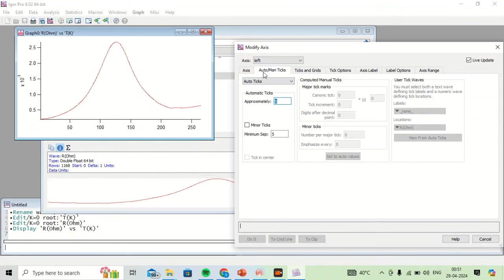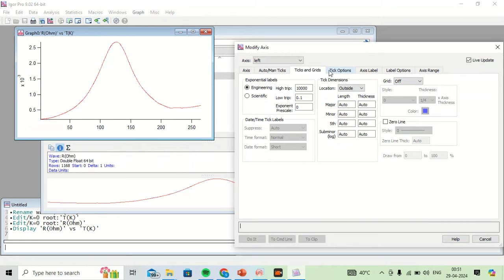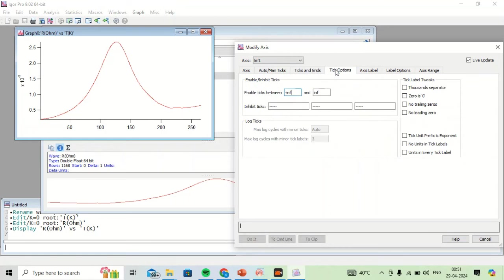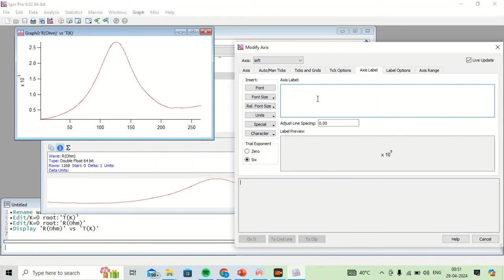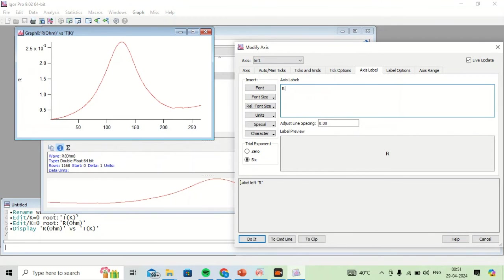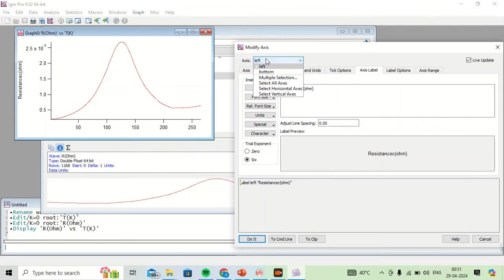I can also change the tick options and all other things. I can label the axes — for the X axis, and for the left axis I will name it as Resistance, and for the bottom axis I will name it as Temperature.